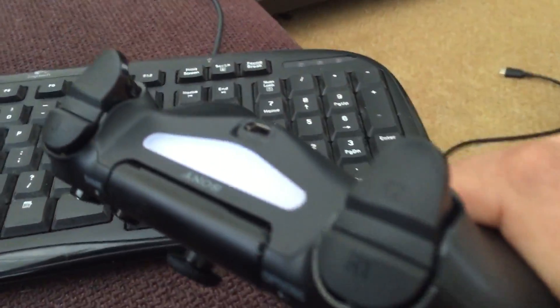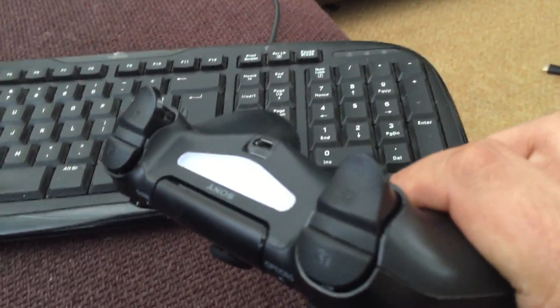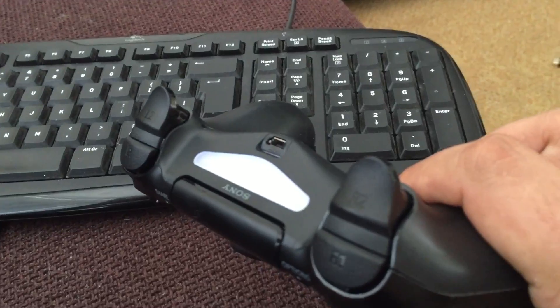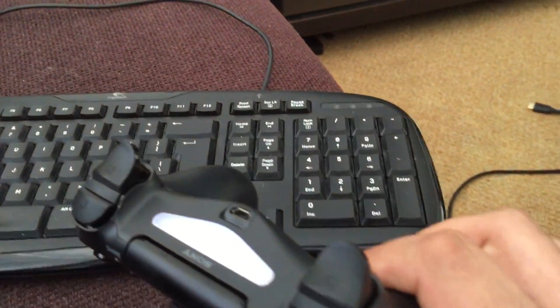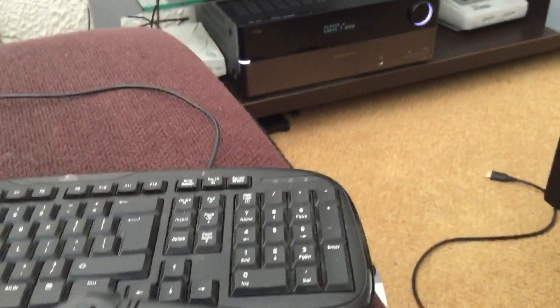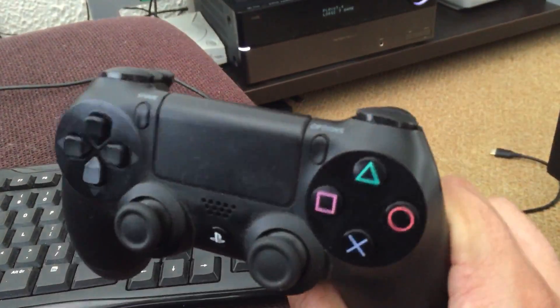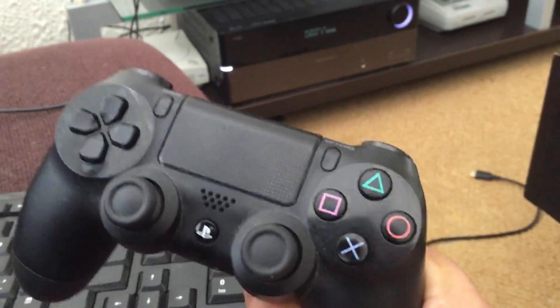Now, you cannot see it here, but I see a very low blue light coming out of my DualShock. It means it's paired. But it's not going to work yet because the button configuration is not done yet.